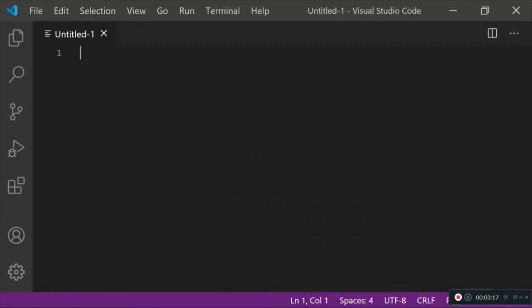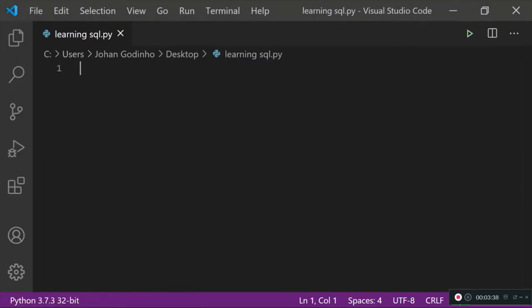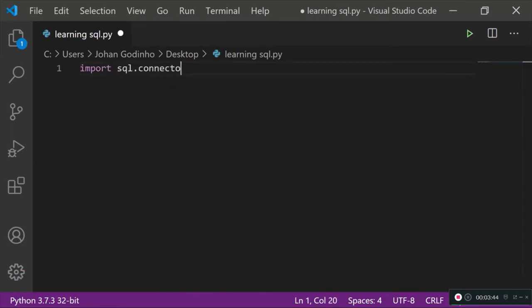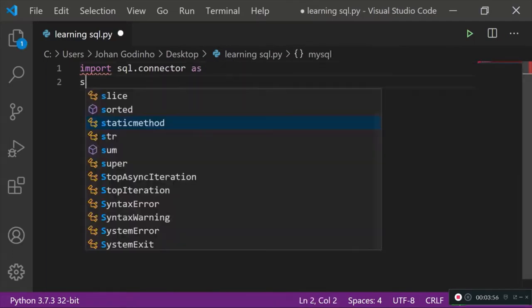Open up Visual Studio Code. Create a new file and save it. Make sure you don't call it mysql.py because that will cause errors with your import. I'm going to call this learningsql.py. Now let's import our SQL module: import mysql.connector as mysql.